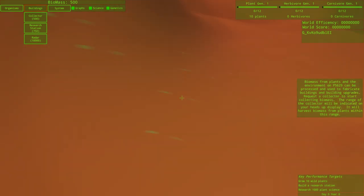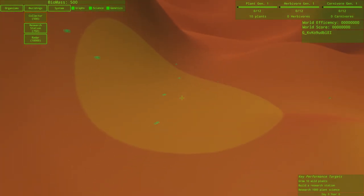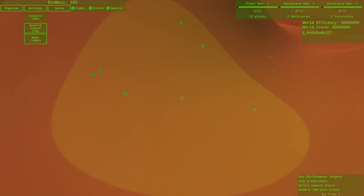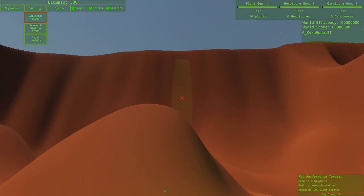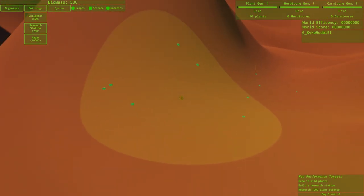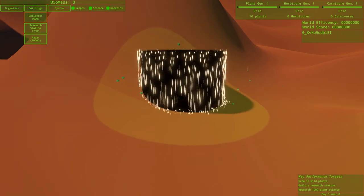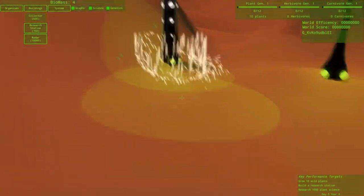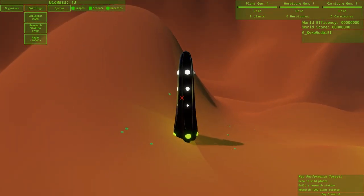Some plants in the environment on P5629 can be processed and used to fabricate buildings and building upgrades. Request a collector to start collecting biomass. The range of a collector will be indicated on your heads-up display. It will harvest biomass for plants within this range. So it's within range. This is the range that it would harvest the biomass from these plants. I keep clicking thinking that's gonna do it, but no, I need to space bar it up. We got a collector going on.